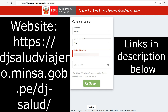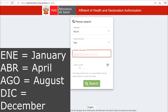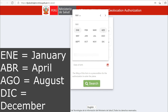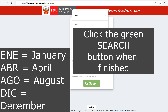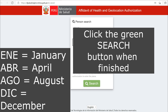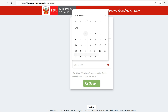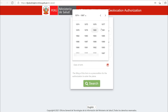If you select a DNI or CE, enter that number instead. Enter the date of birth by clicking on the calendar and selecting the year first, then select the month. ENE stands for January, ABR stands for April, AGO for August, and DIC for December. Keep in mind that the day will precede the month. So if your birthday is December 10th, 1980, the date will read 10-12-1980. The US does it the other way around.